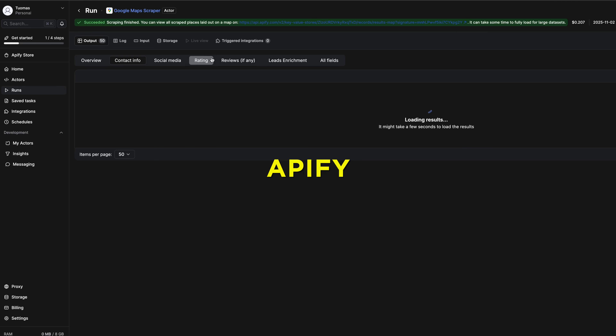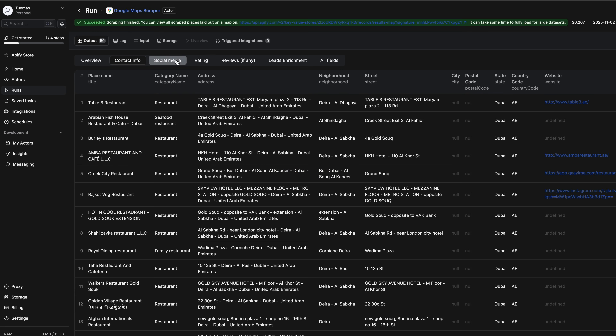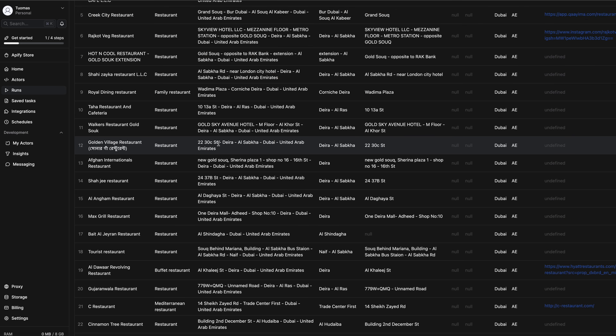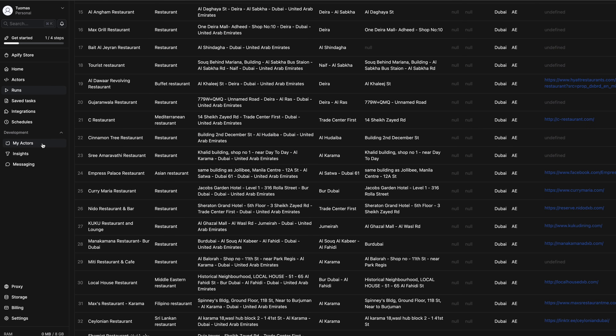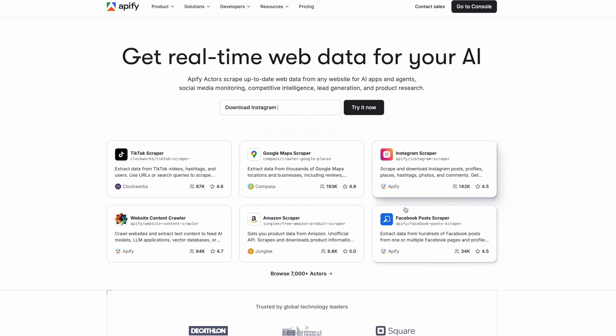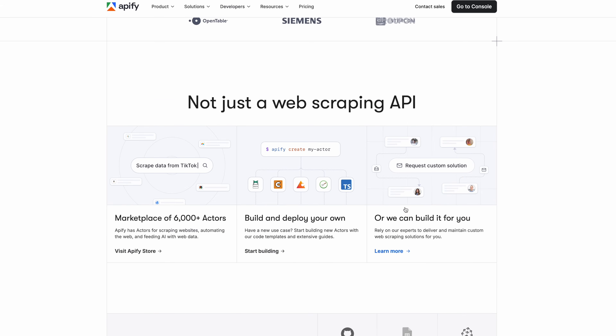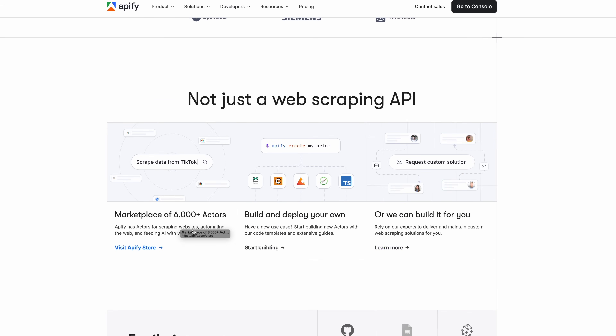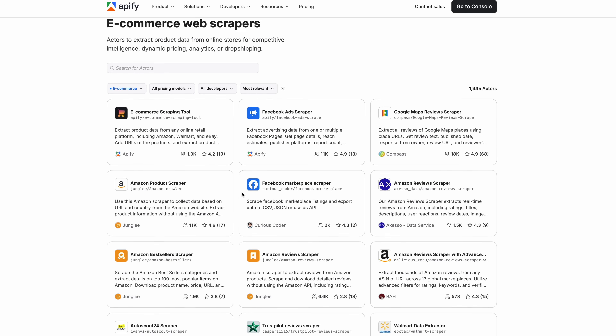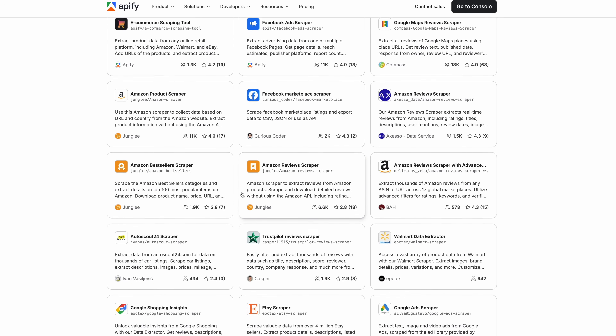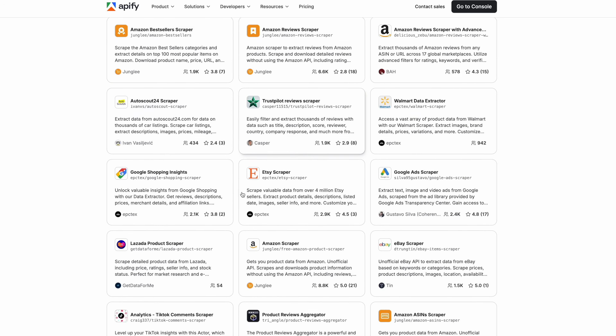This tool is a platform called Appify, which I've been playing around with a lot recently to build what they call actors — essentially just programs which can be, for example, web scrapers. They make the whole process of building, publishing, and using them easier than if you were trying to do this without Appify.